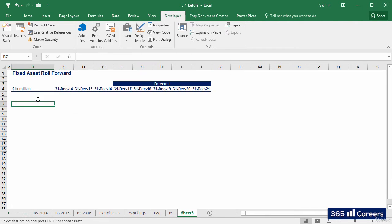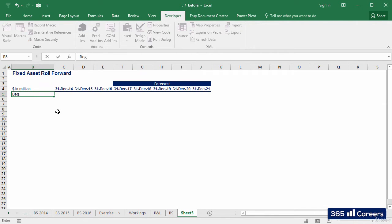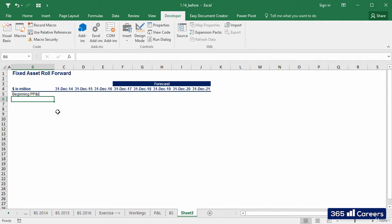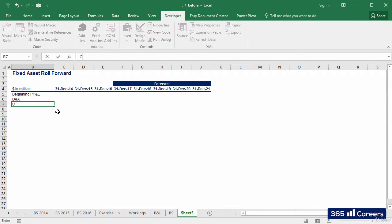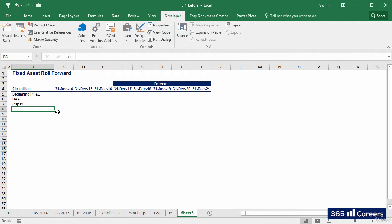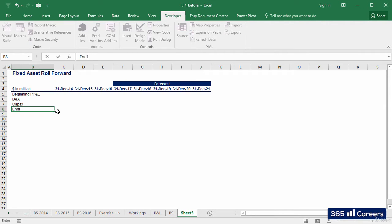The items we will have here are beginning PP&D, the amount observed during the year, depreciation and amortization, known as D&A, which is a cost in the P&L, CAPEX, standing for capital expenditures, the amount spent to buy new PP&D, and this gives us ending PP&D.